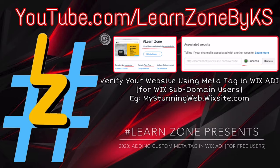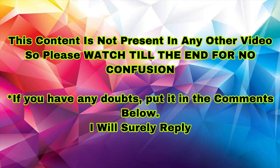So without wasting any time, let's get into the video.